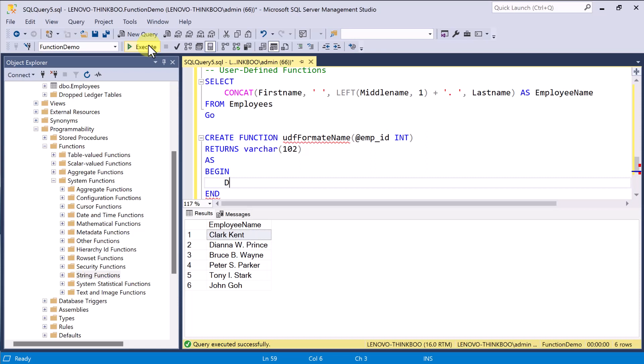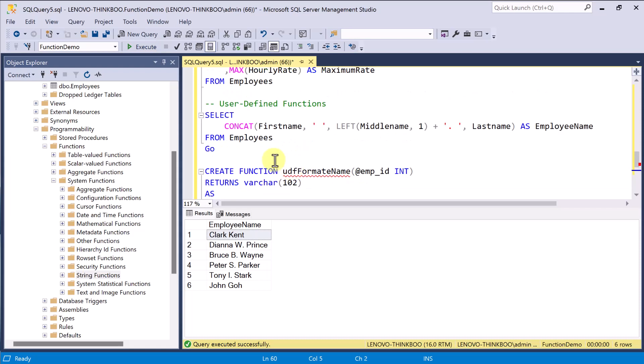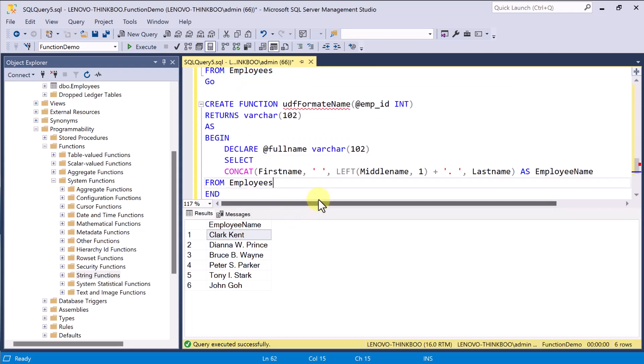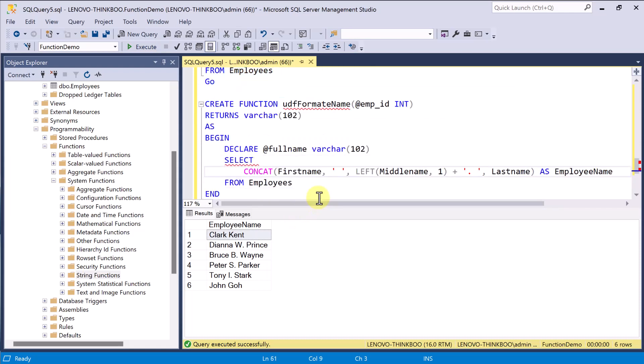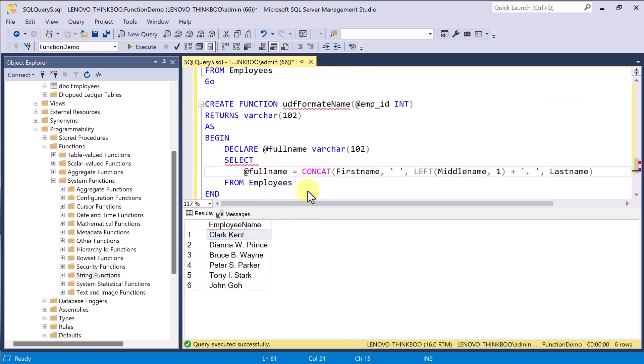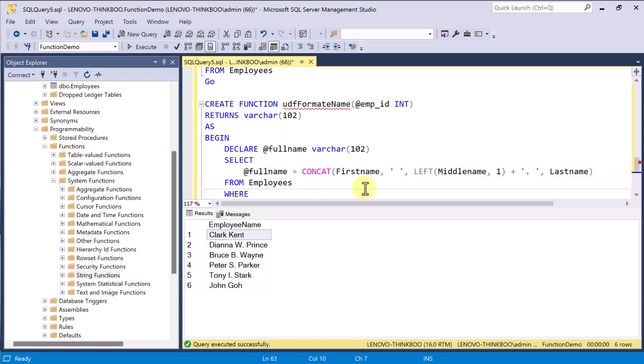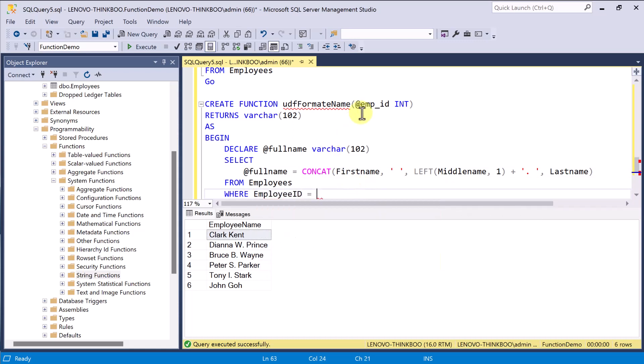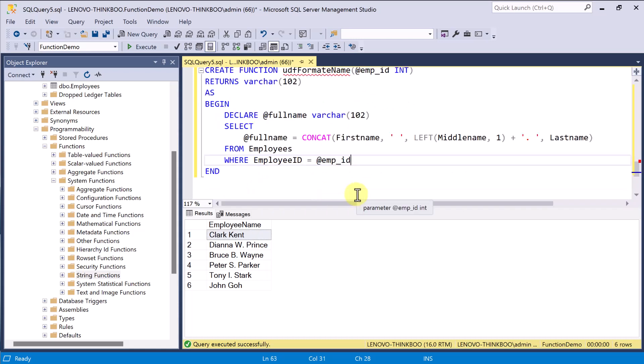And then, the body of the function can contain a series of Transact SQL statements that return that single value. Inside the body, you must declare a variable that will hold the value to be returned. It has to be of the same type as specified here in the returns keyword. And then, followed by a TSQL statement to assign the desired value for this variable. So, I'll simply copy and paste this query and use this full name variable to store the formatted employee name. Now, make sure to use the WHERE clause to retrieve only the specific records by employee ID. In here, I'll use the EMPID input value that was provided by the calling program.